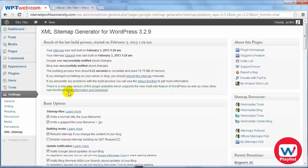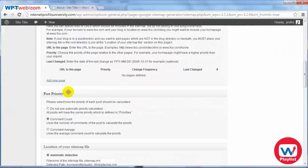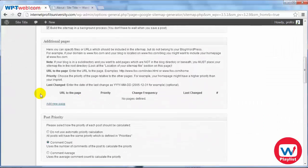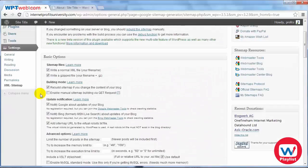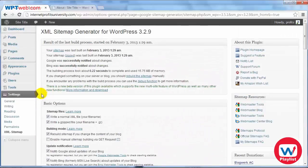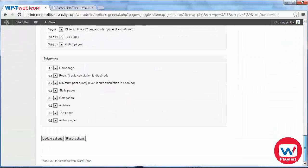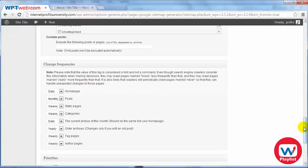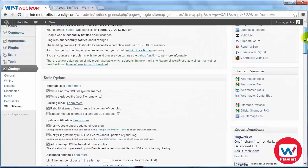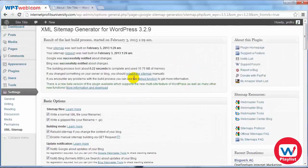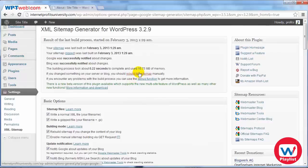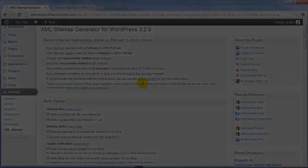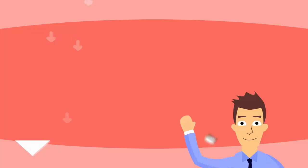And that's all we have to do. From this point on it should automatically build the sitemap depending on the frequencies that we have chosen here which you can also change yourself. And that's it. Now you have made it so that it's SEO friendly and search engine friendly and you're good to go.